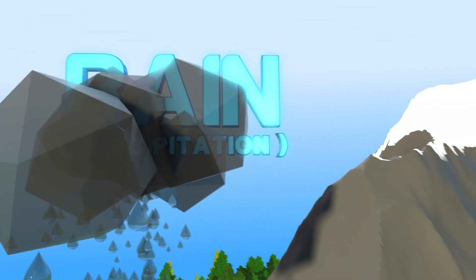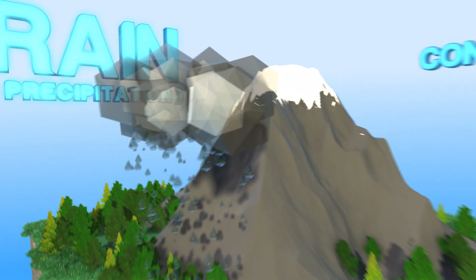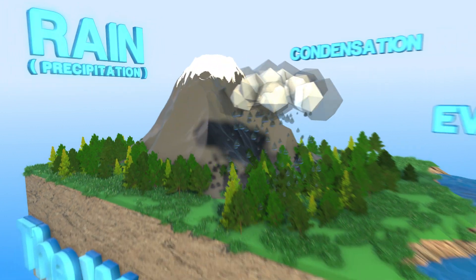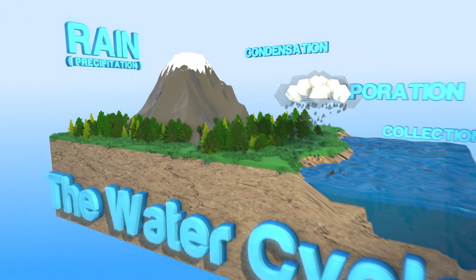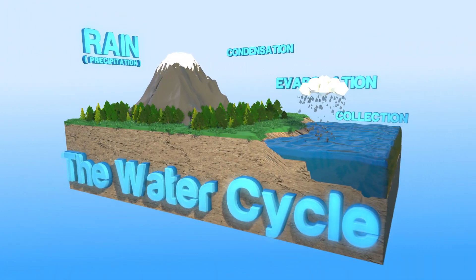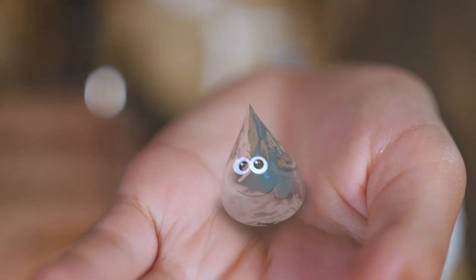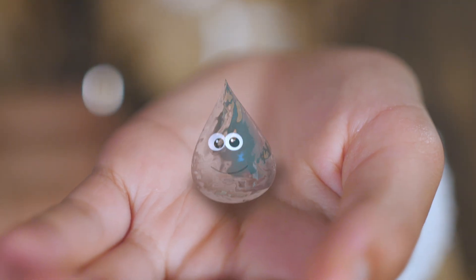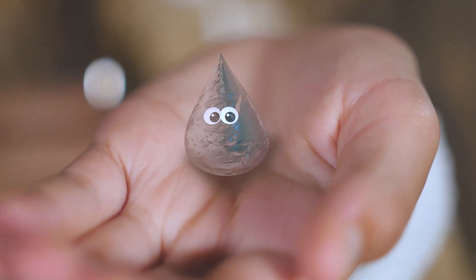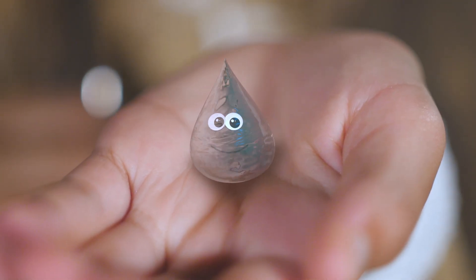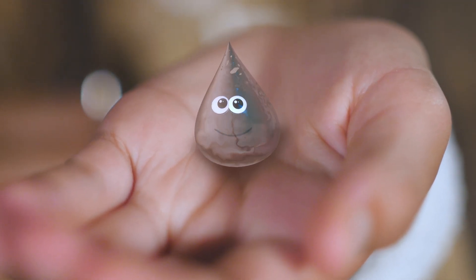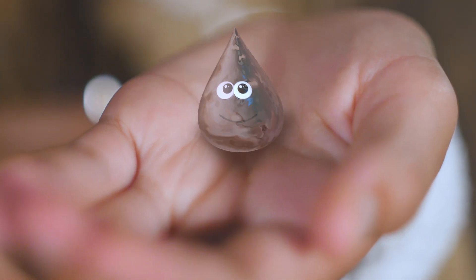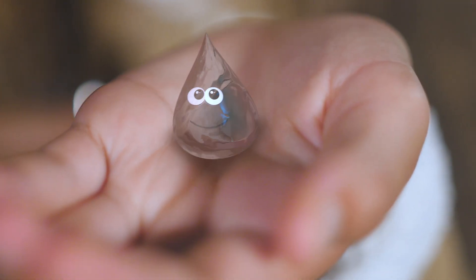Rain is the third step in the fourth step cycle called the water cycle. A cycle is a series of events that repeats over and over again. This is Raymond the Raindrop. He's been helping me in my research. Let's follow him through the water cycle and learn why it rains.